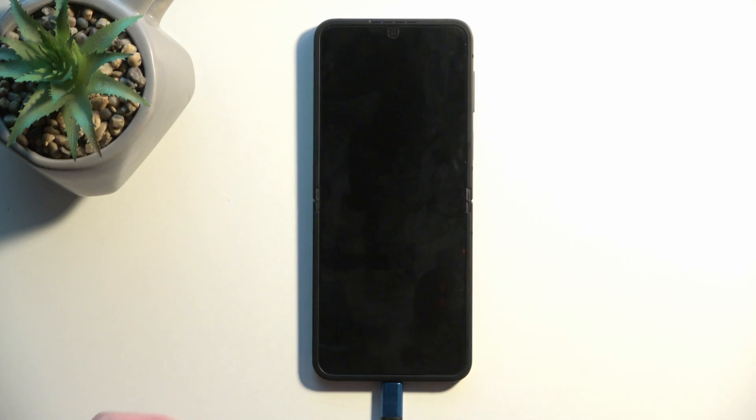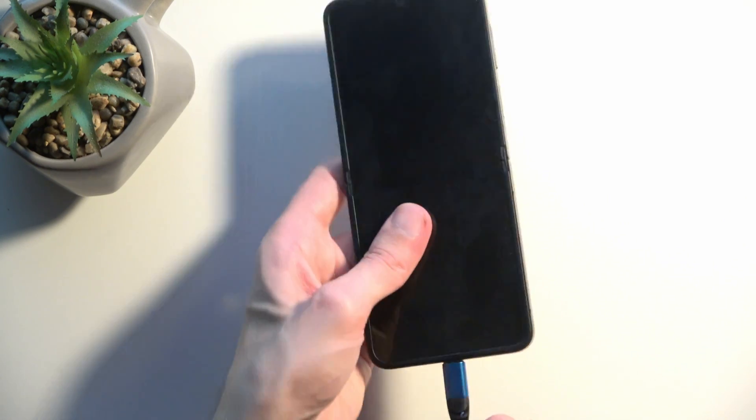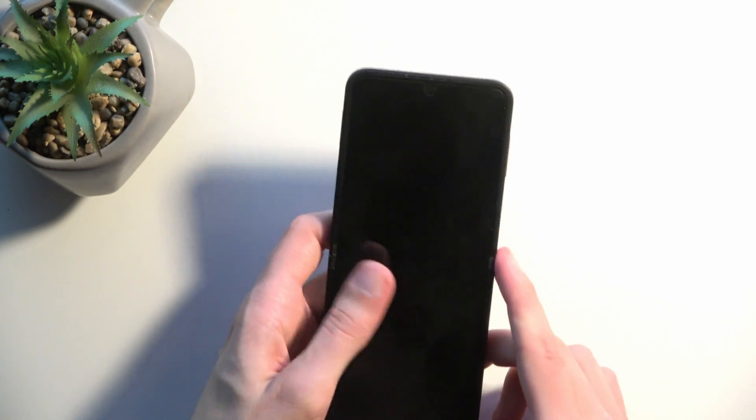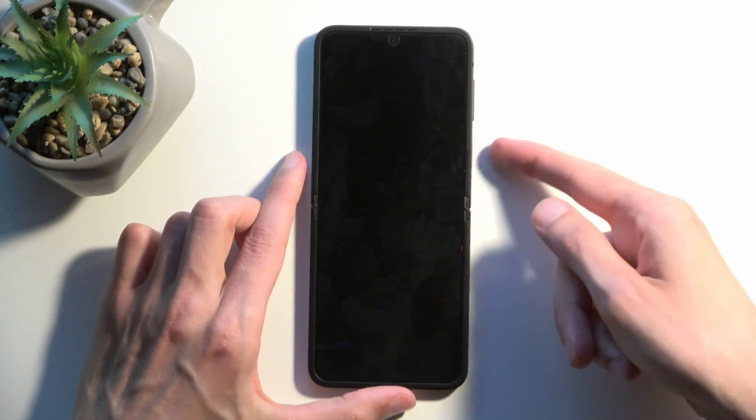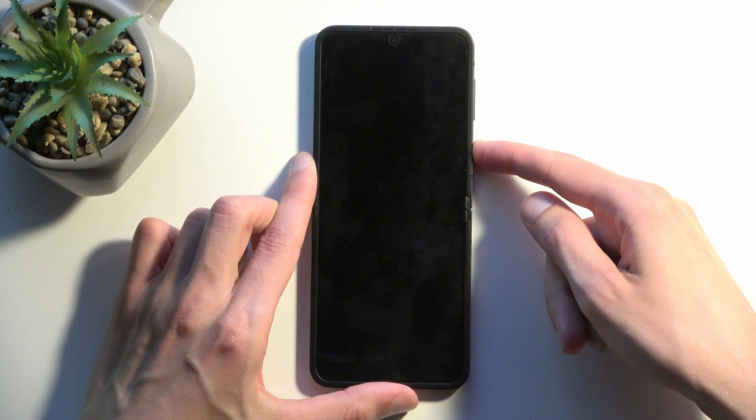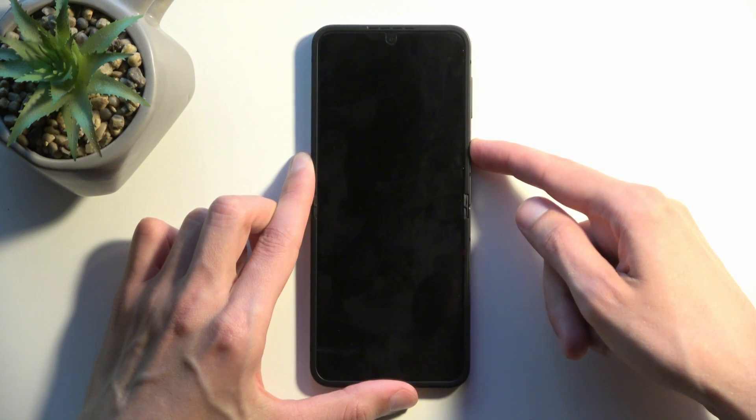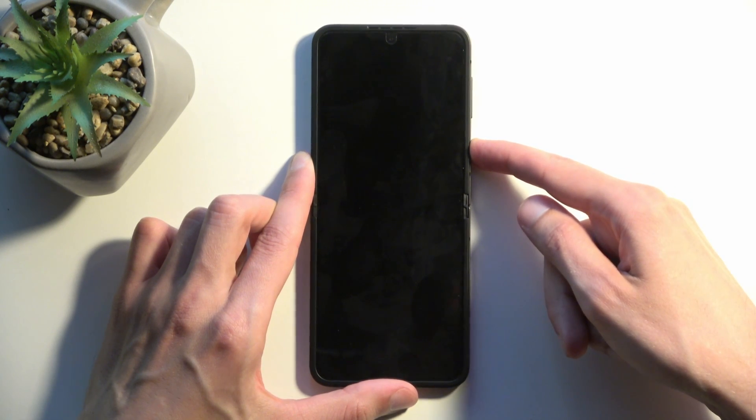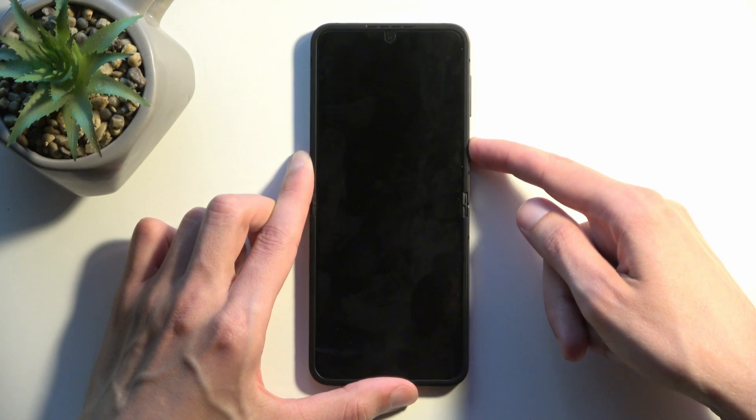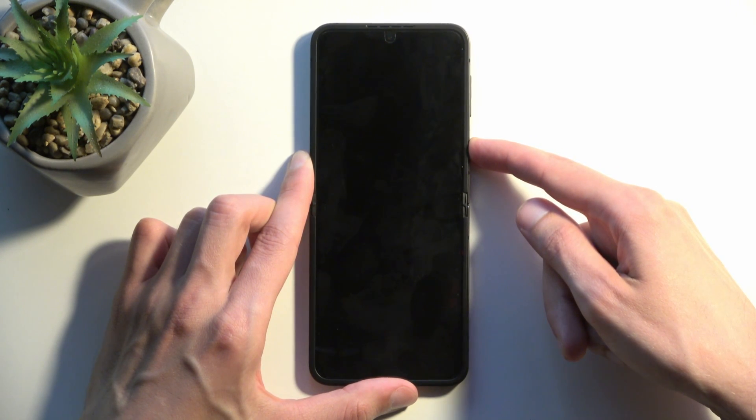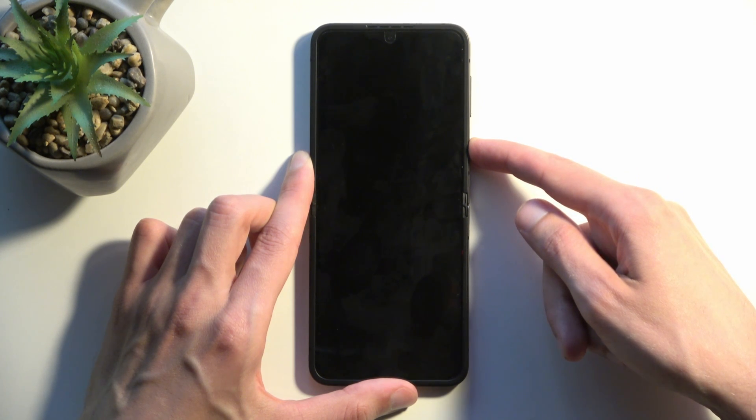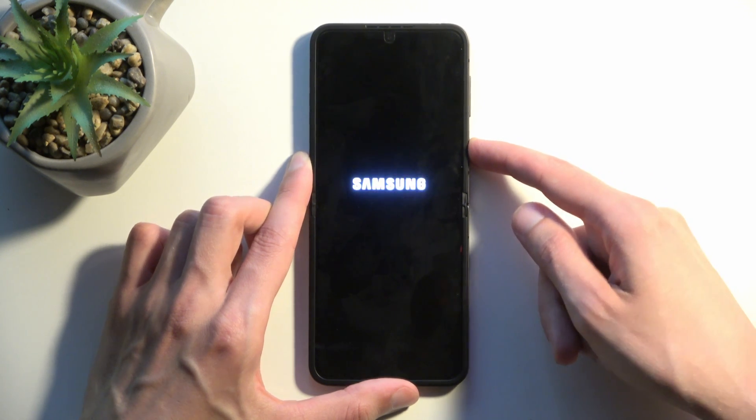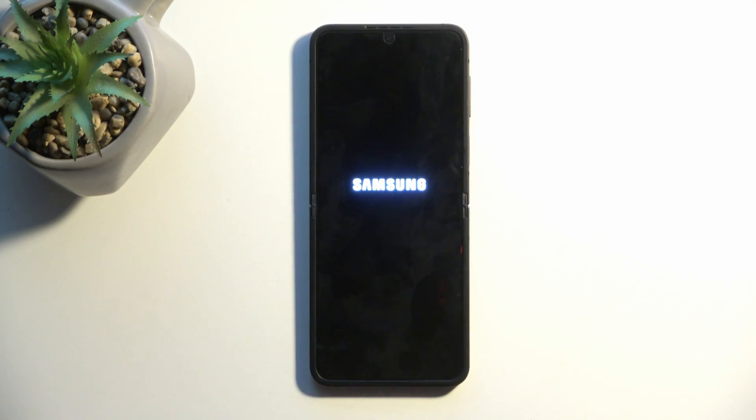Once the screen turns off, you can let go of the buttons. Also, you can unplug the cable, and let's hold our power button once more. And there we go.